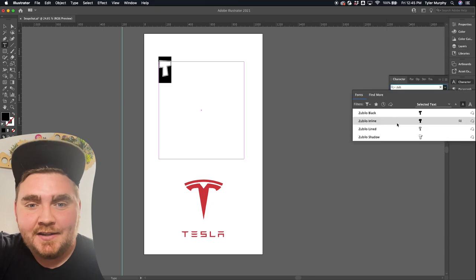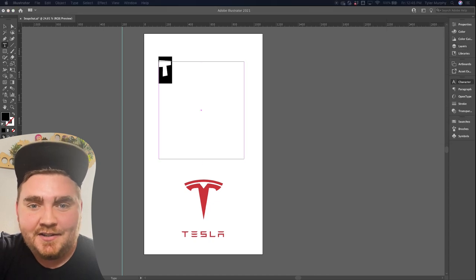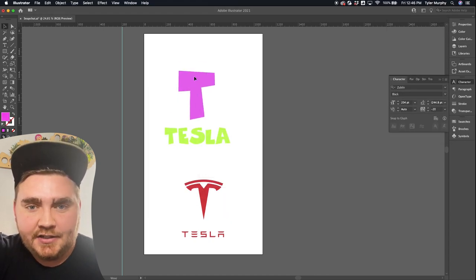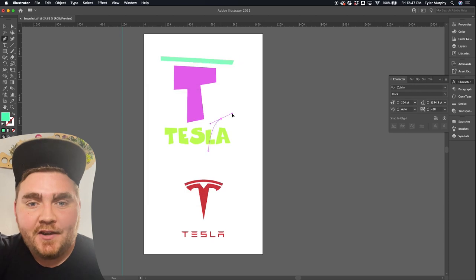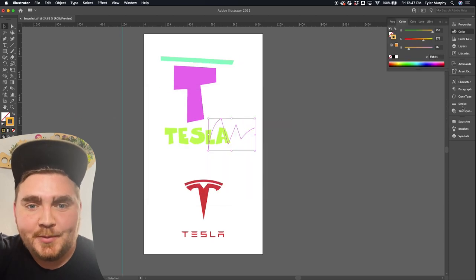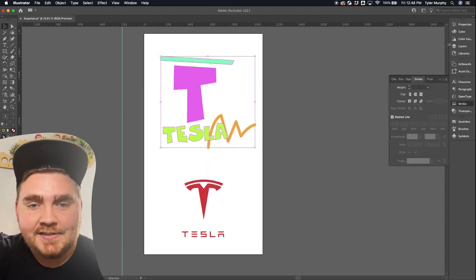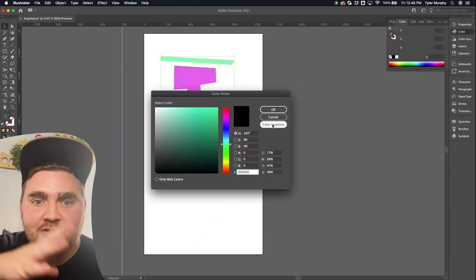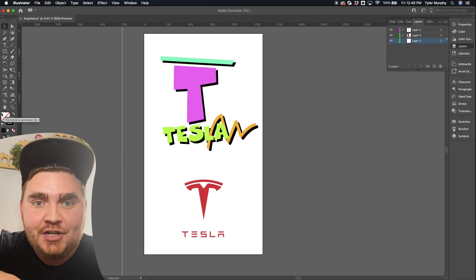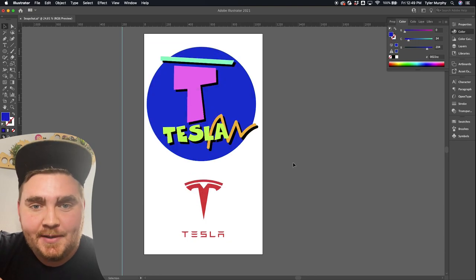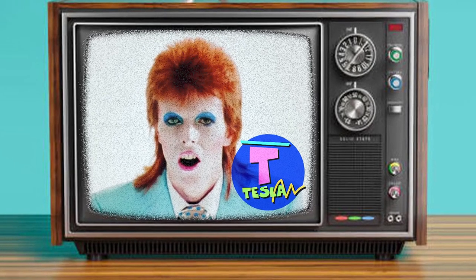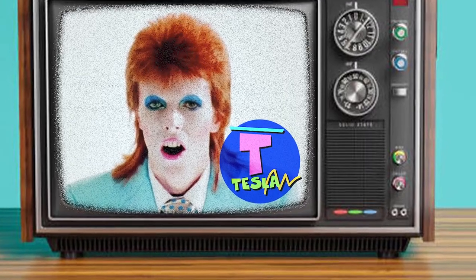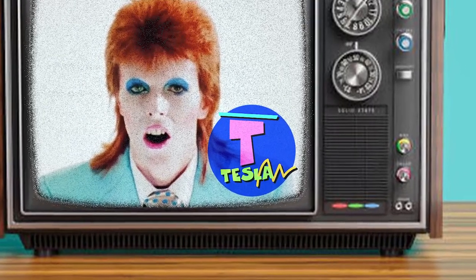Up next we have Tesla, and I thought it'd be funny if I did this in kind of like an 80s or 90s really colorful logo. So I found this font called Zubilo and typed out the T and the Tesla, then I added a bunch of old geometric looking shapes. Here's the final result — it's giving me very much like MTV or like an old Solo Cup type of vibe, and I love it.